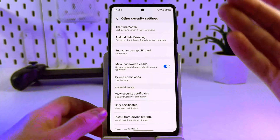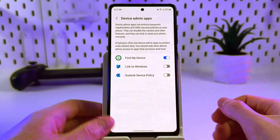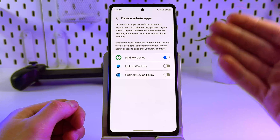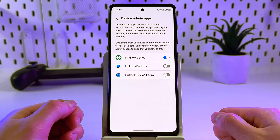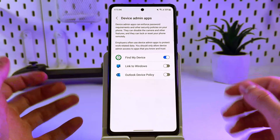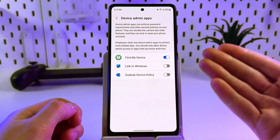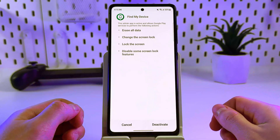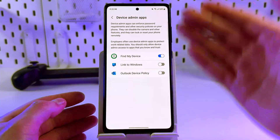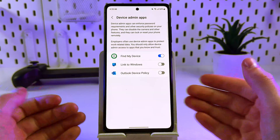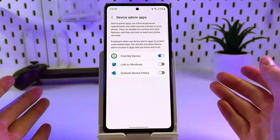In this tab, click on Device Admin Apps and review the list of apps. Pay attention to those with admin access enabled. If you don't recognize an app, search its name online or disable access if unnecessary. However, you shouldn't disable Find My Device or Samsung Knox if you actively use them.